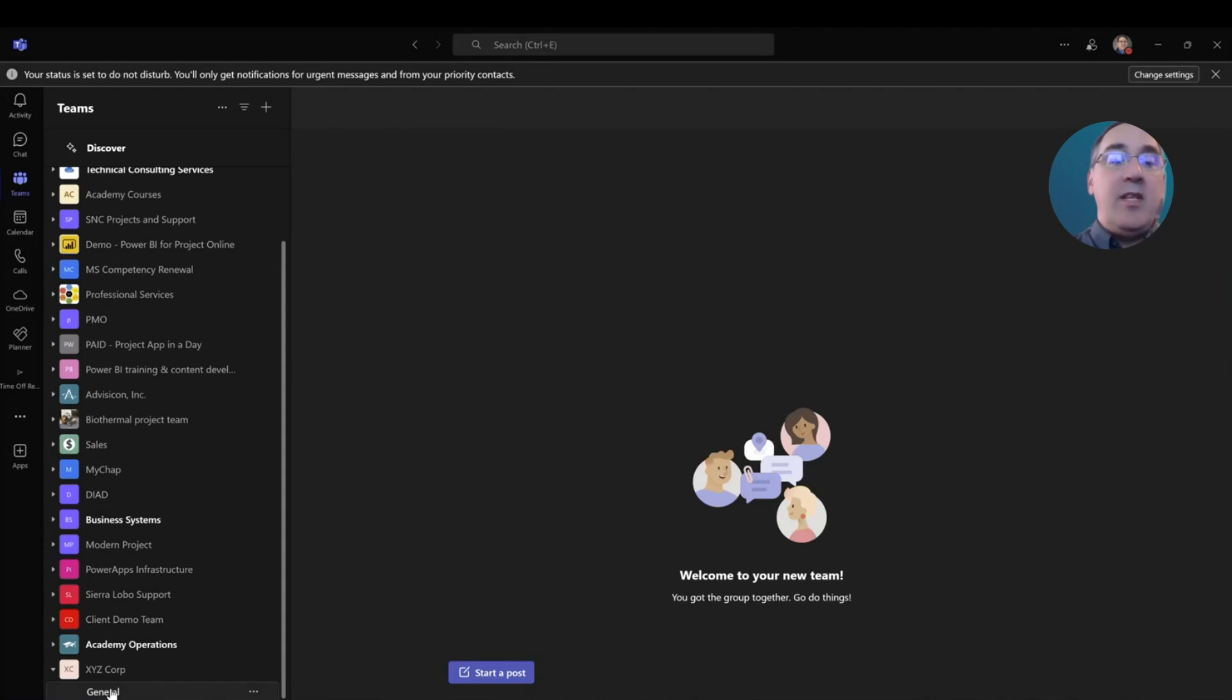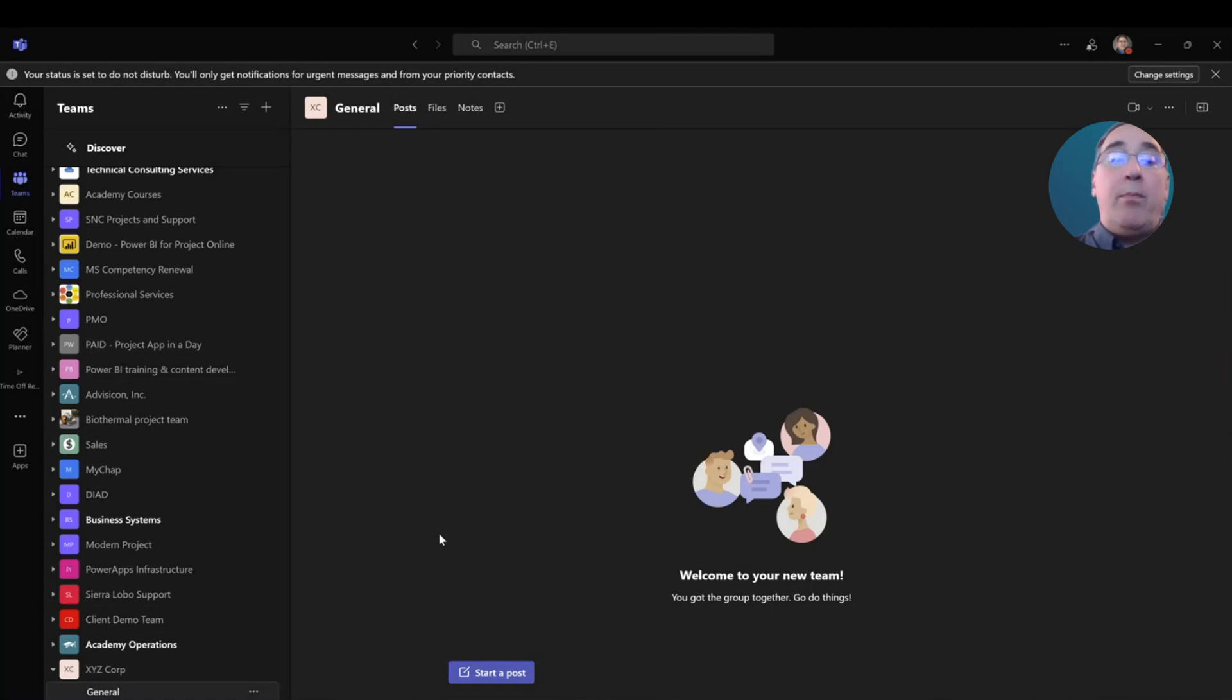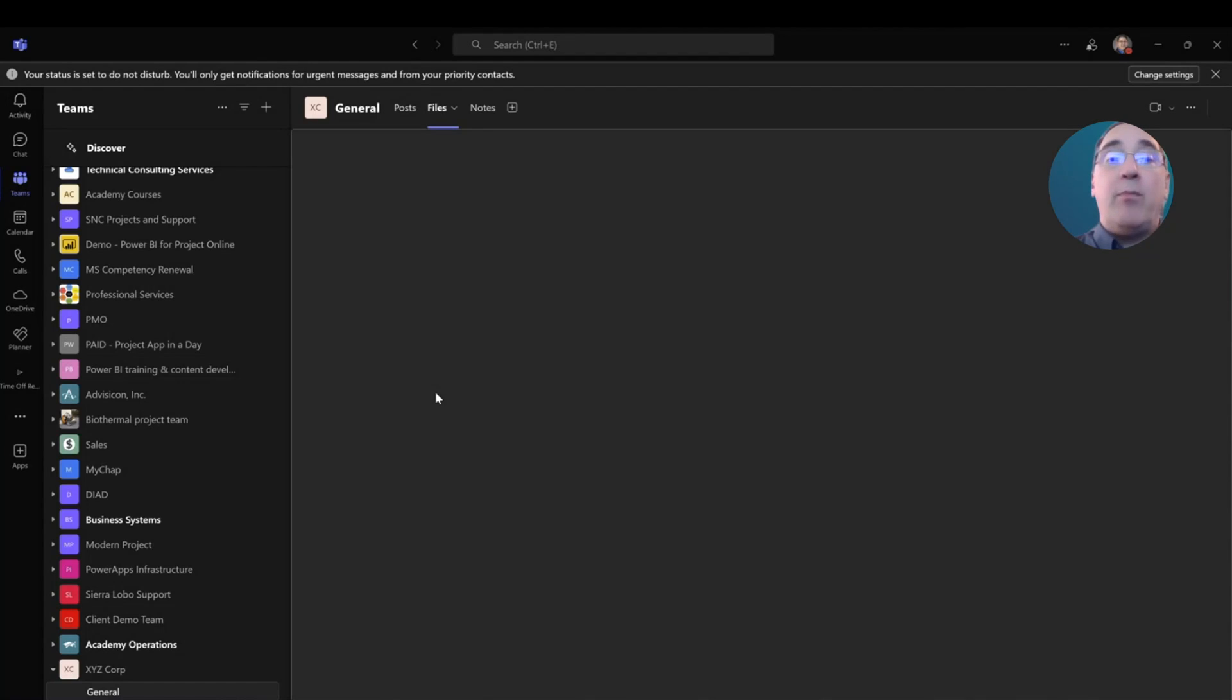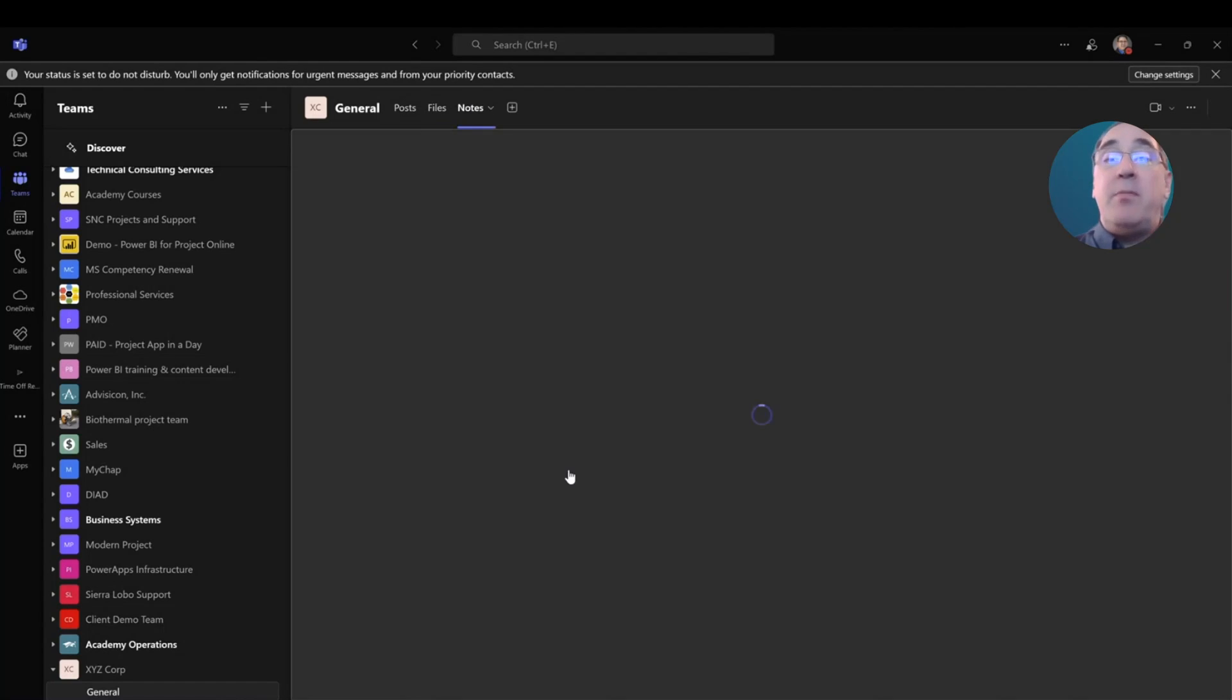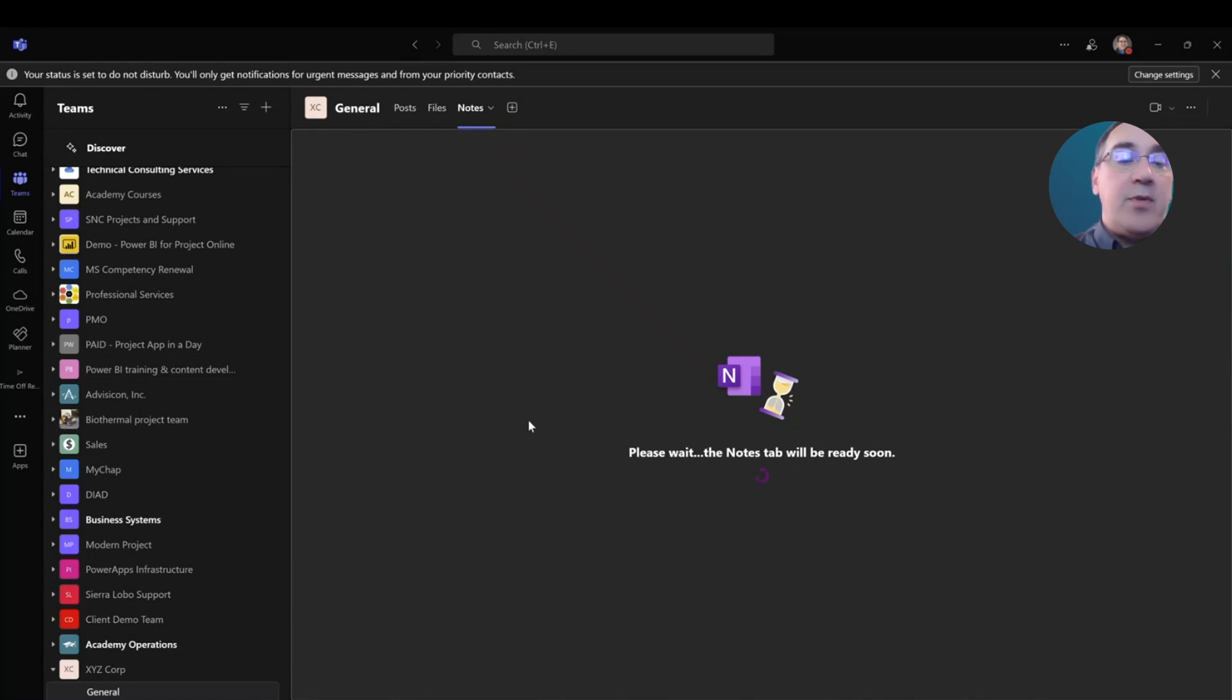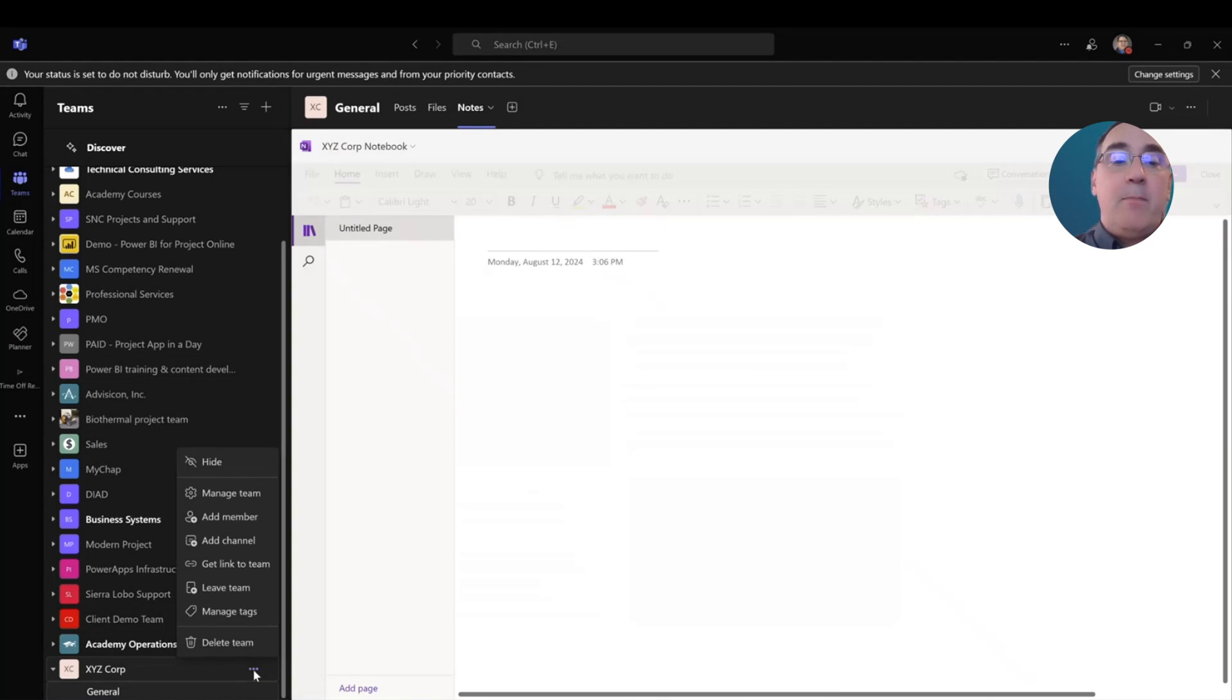In here, in the team, I will have posts, files, and notes by default. This is where I could post things about XYZ Corporation in general, or post files about XYZ Corporation in general, or make notes about this corporation in general. I can also add applications using the plus symbol, but I am going to reserve that for when I create my channels.